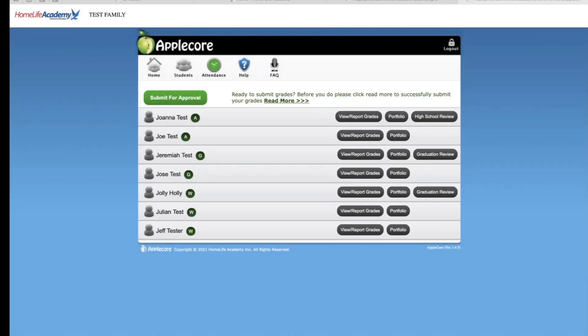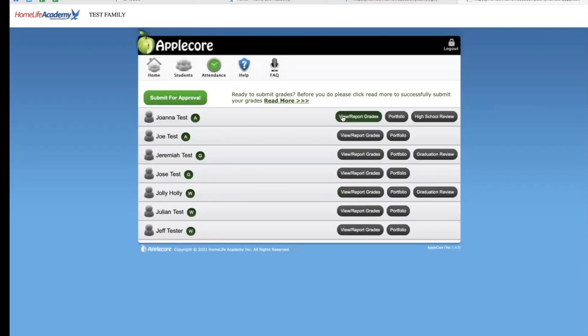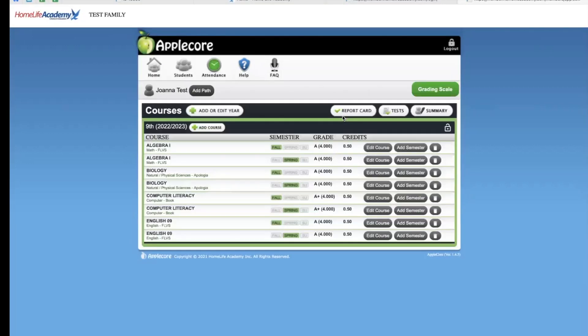You will choose your first student whose grades you would like to report. We will choose the first student here and we'll click the view report grade button. We will discuss the portfolio section a little later in this video.